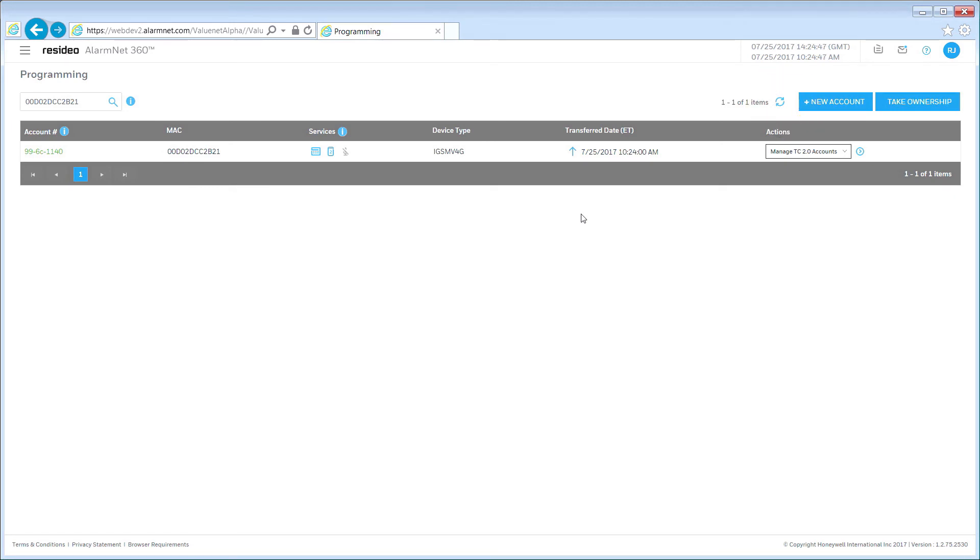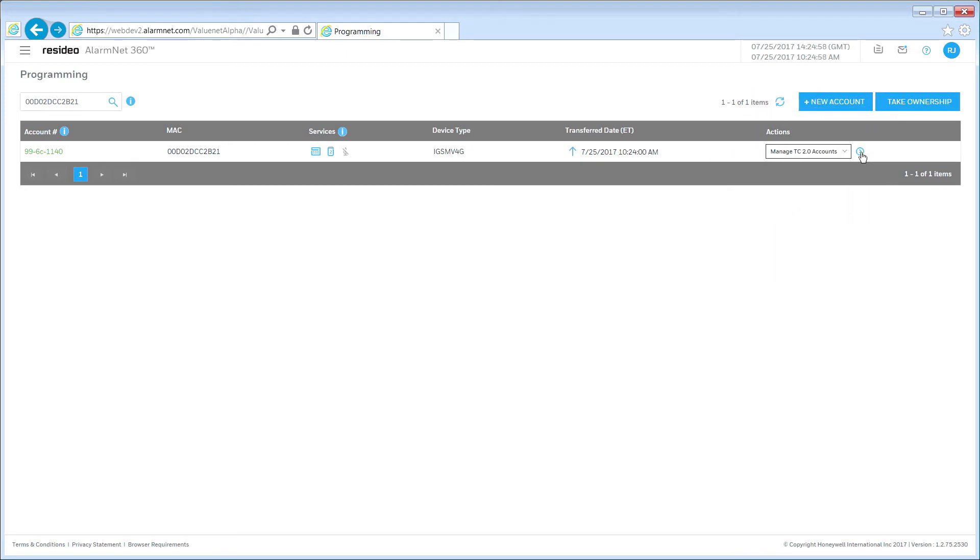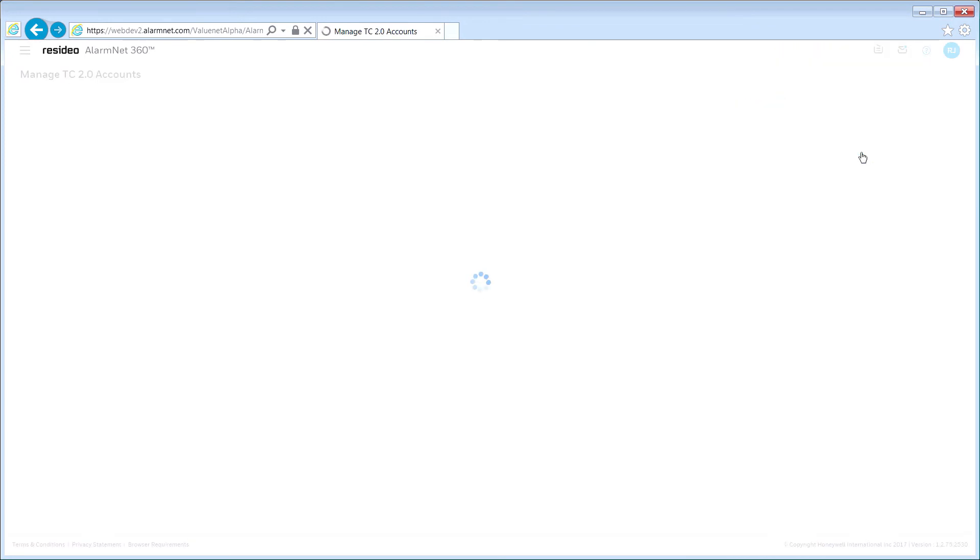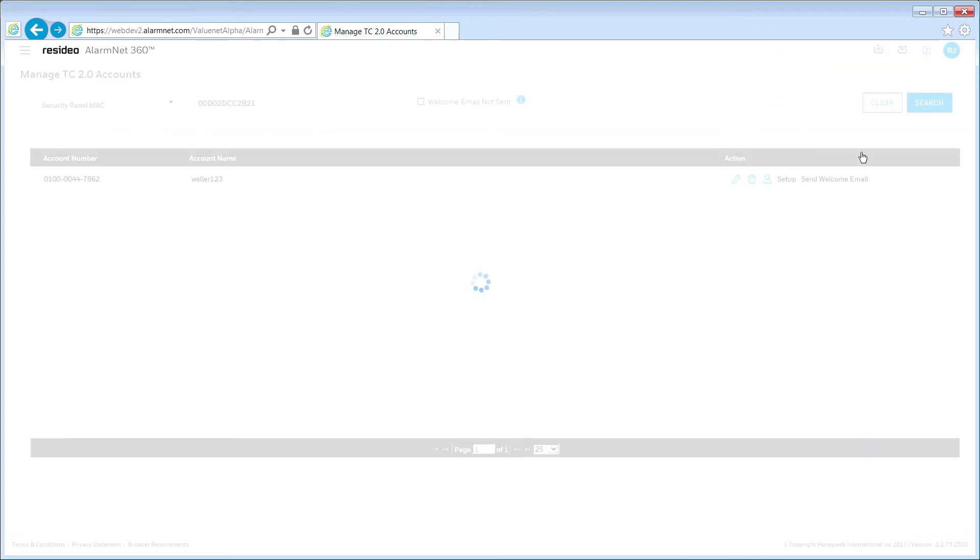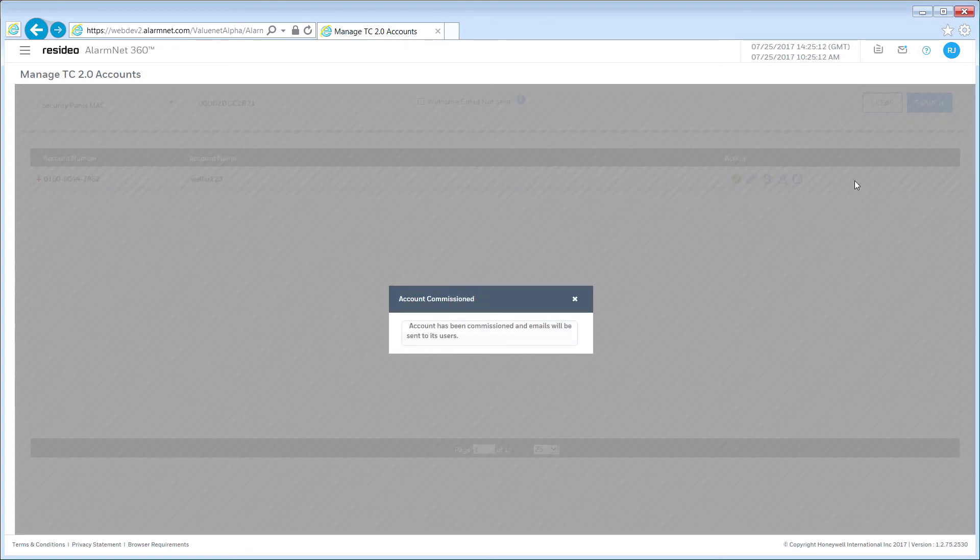The next step is to turn the Total Connect account over to the end user. To do this, click the Advance icon next to the Manage TC 2.0 Accounts drop-down. Click the Welcome email to commission the Total Connect 2.0 account. Once completed, your customer will have full access to Total Connect.